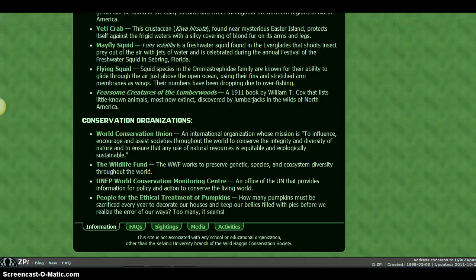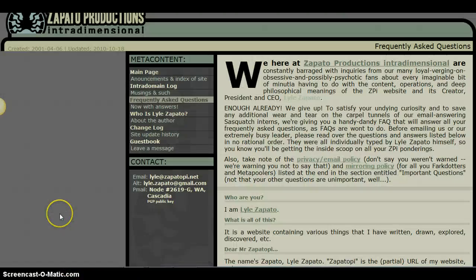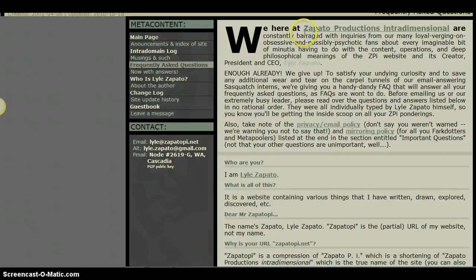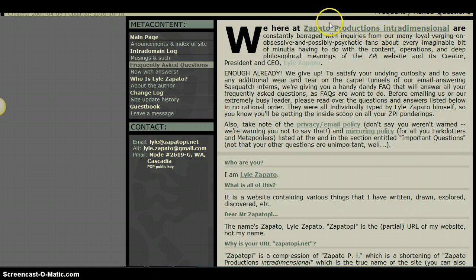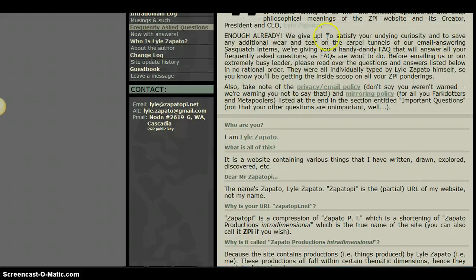However, if I click on the frequently asked questions link down here at the bottom, I am taken to a site where the author vaguely answers questions in a satiric or facetious fashion. Here I can find some of the information I am looking for. The organization that sponsors the site is Zapato Productions Intradimensional, which is not an organization I am familiar with as reputable. The author does not offer any credentials or CV, but does allow you to contact him if you would like.